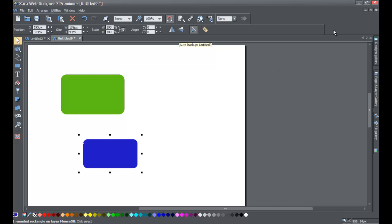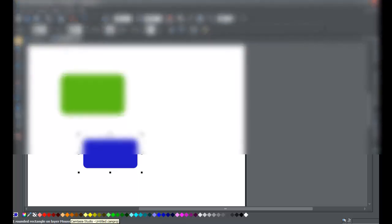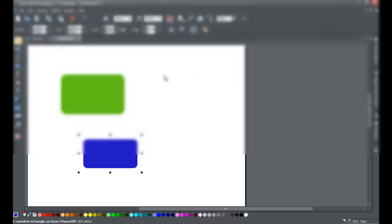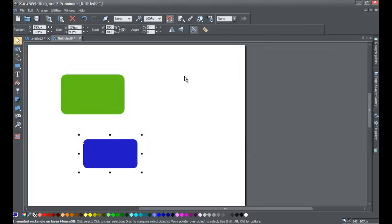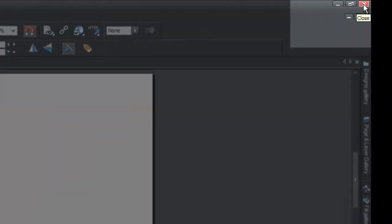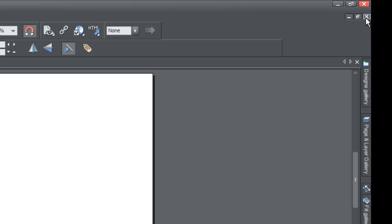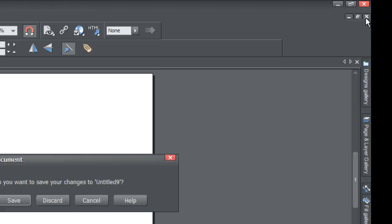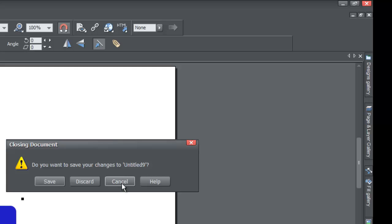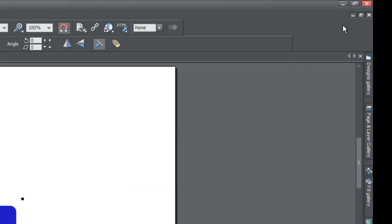The backup mechanism we set in the options should protect you because it keeps the document in memory even after you close the program. I'm going to purposefully close this program and then reopen it. To close, go to the upper right-hand red X. Don't click the smaller tab X because that will give you a prompt asking if you want to save your changes.